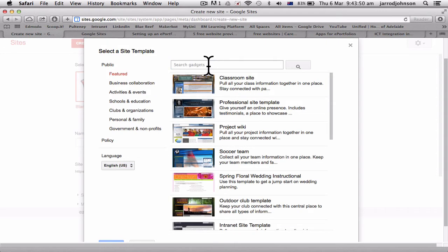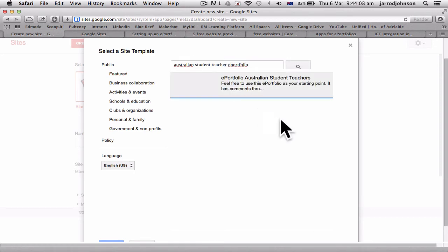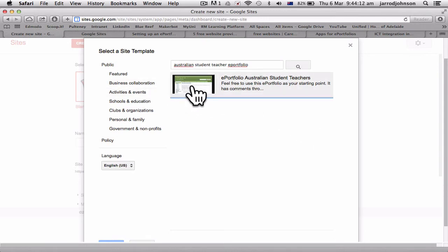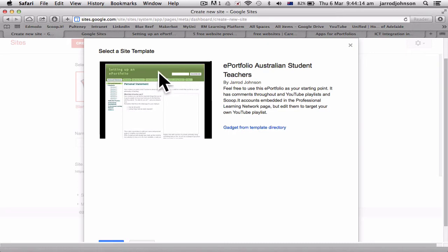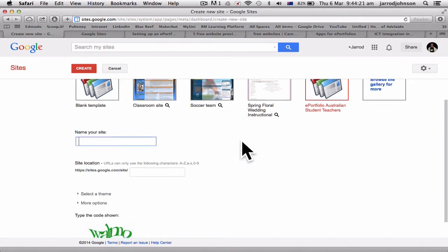I'm going to go to Browse and type in 'Australian student teacher portfolio.' You'll come up with this template — it looks green. If you click on it, you're saying you want to use this template, and you select it from there.